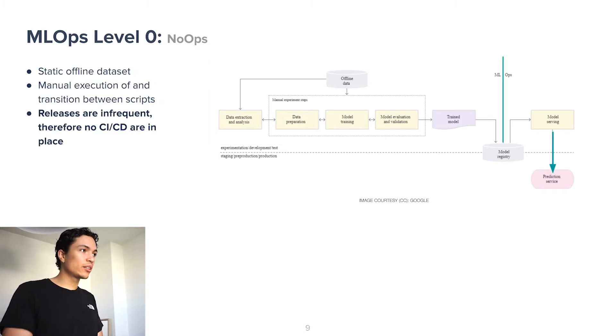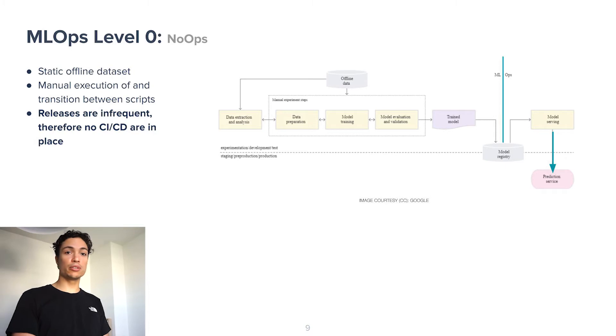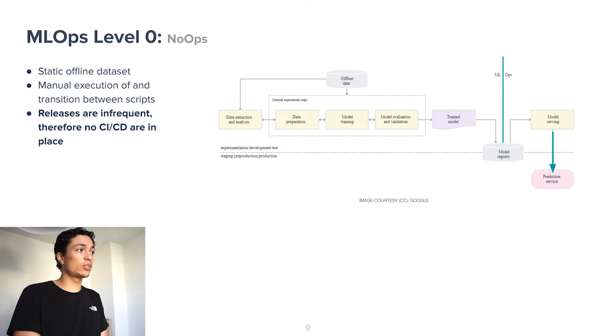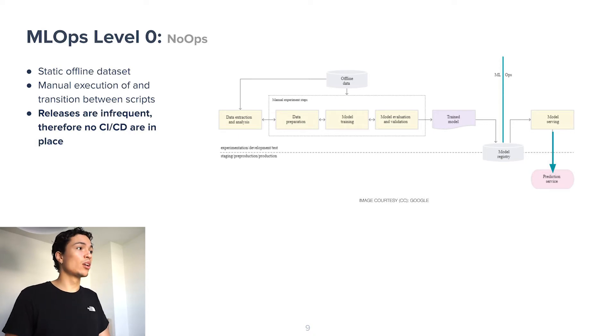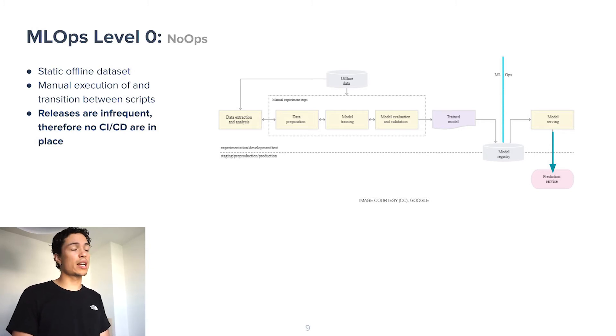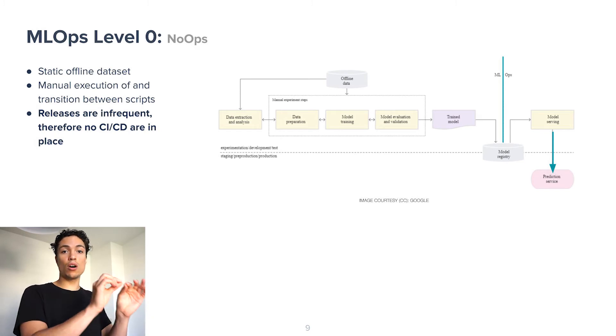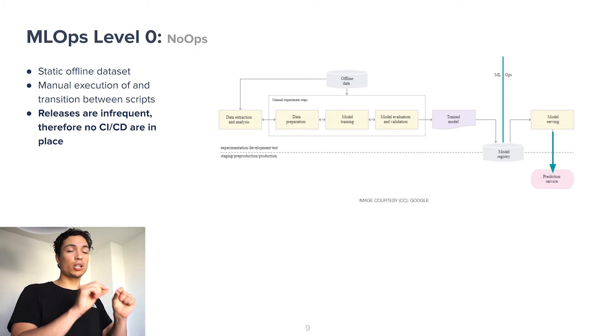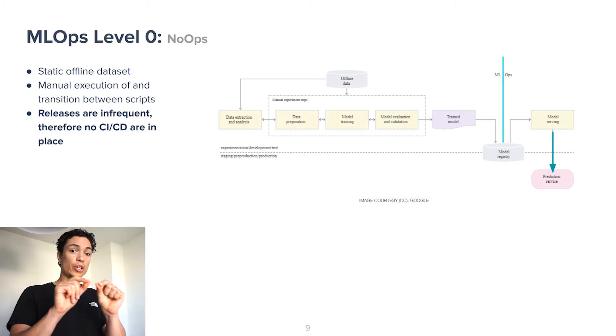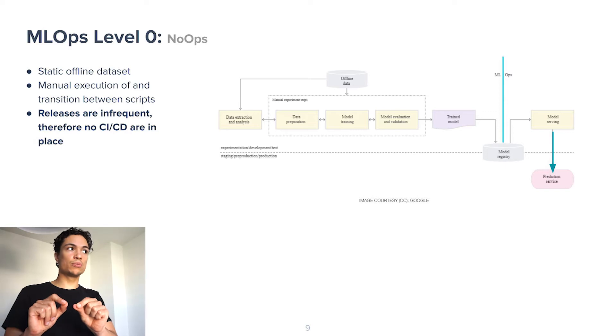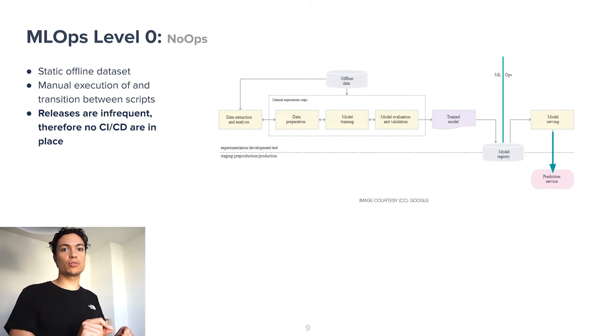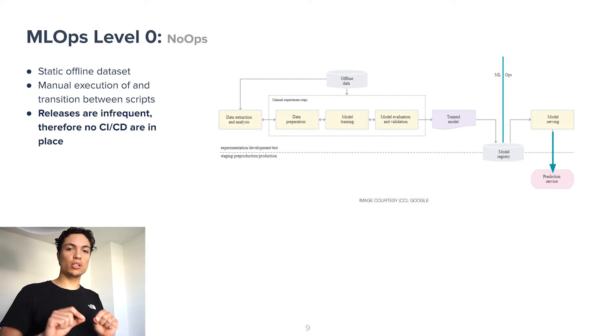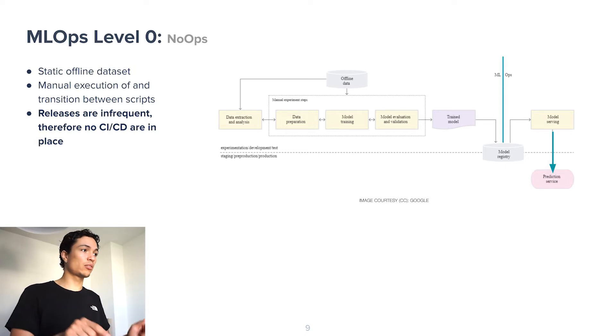Secondly, it might be so that the releases are infrequent. This can have multiple reasons. It could be because of the division between the machine learning team and the operations team, which makes collaboration between the two teams harder. Or it could be a type of chicken or the egg problem, which goes along the following lines. Because releases are infrequent, there's little incentive to automate the releases. And because the releases aren't automated, they are manual and labor-intensive. And because they are manual, the releases become painful and hard to do. And because they are painful, the team doesn't want to release frequently.